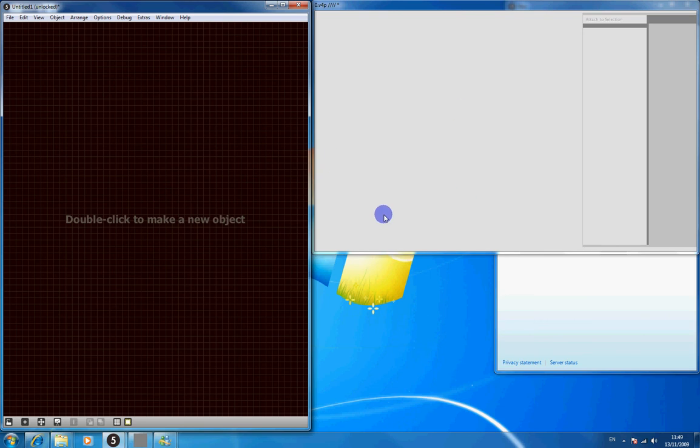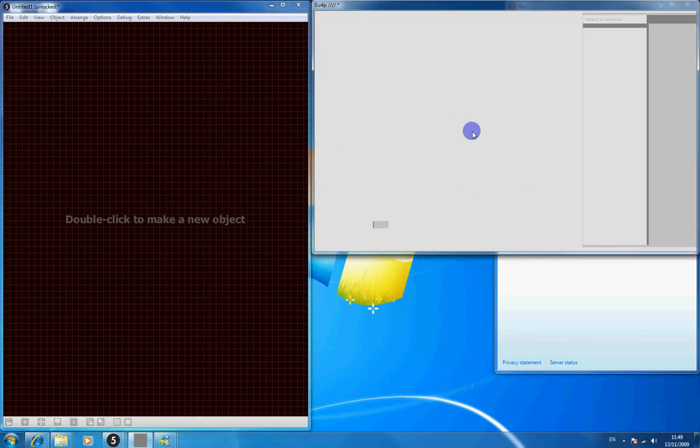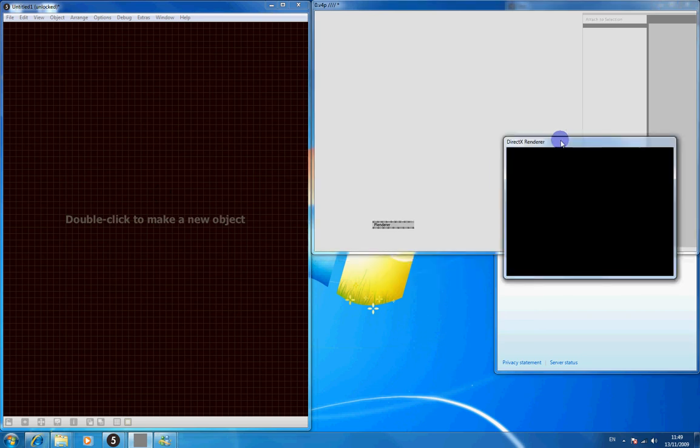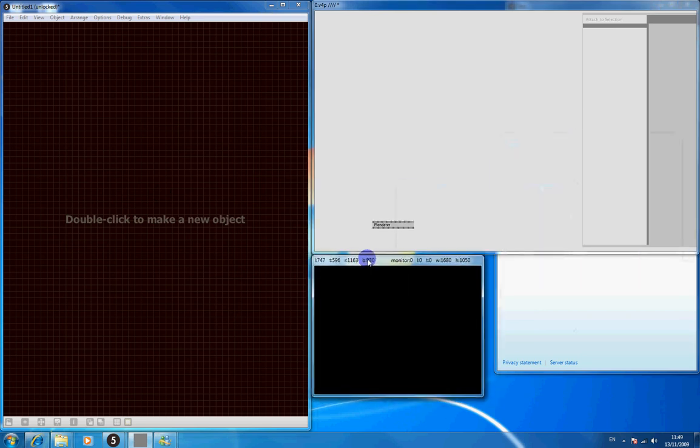So to begin with we'll just work with VVVV for a minute. We'll make a renderer which will bring up a little window like this. We'll just stretch that along the bottom.